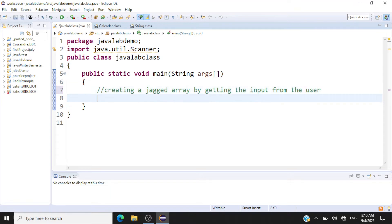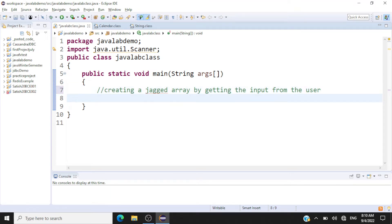When I say input here, the user will be telling us how many rows they need in a jagged array. The user will also enter the size for each row, and using that input we'll create the jagged array. Then we'll ask the user to enter the elements, and we'll also print the elements back to the user using an enhanced for loop.